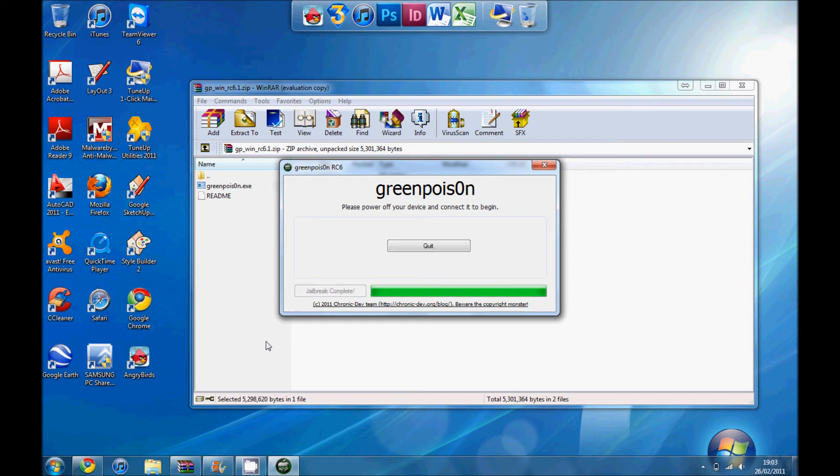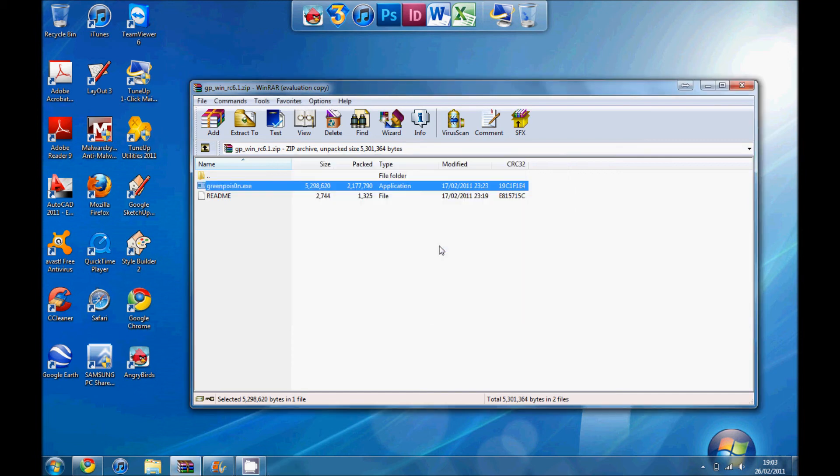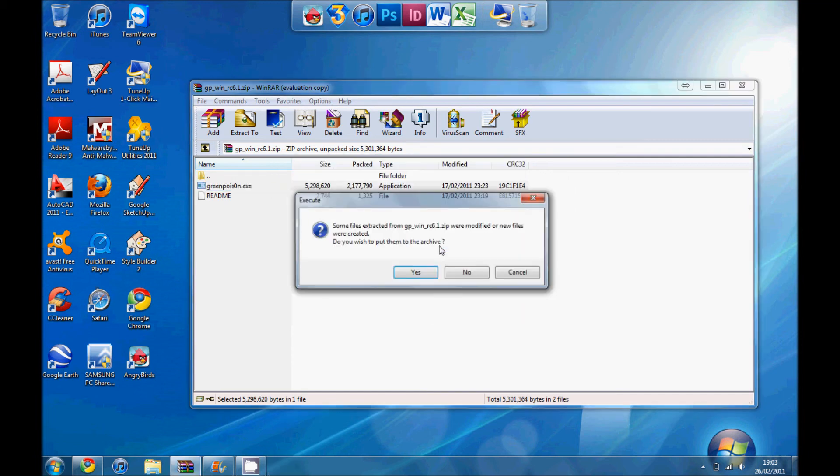And it should only take a couple of minutes. Or not, here we go. So it should come up saying jailbreak complete. Just press quit, and then that's done.